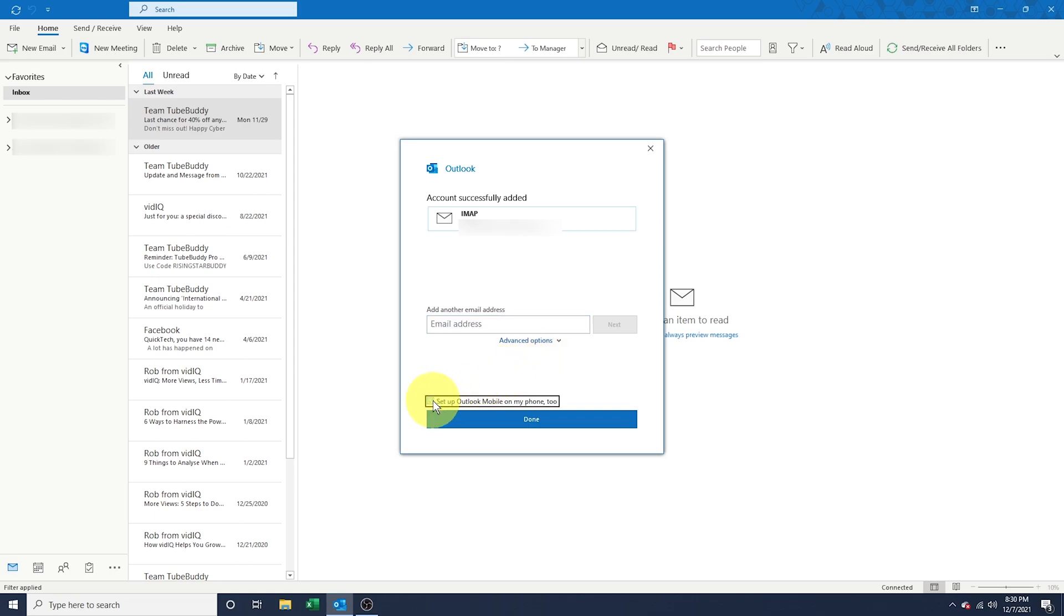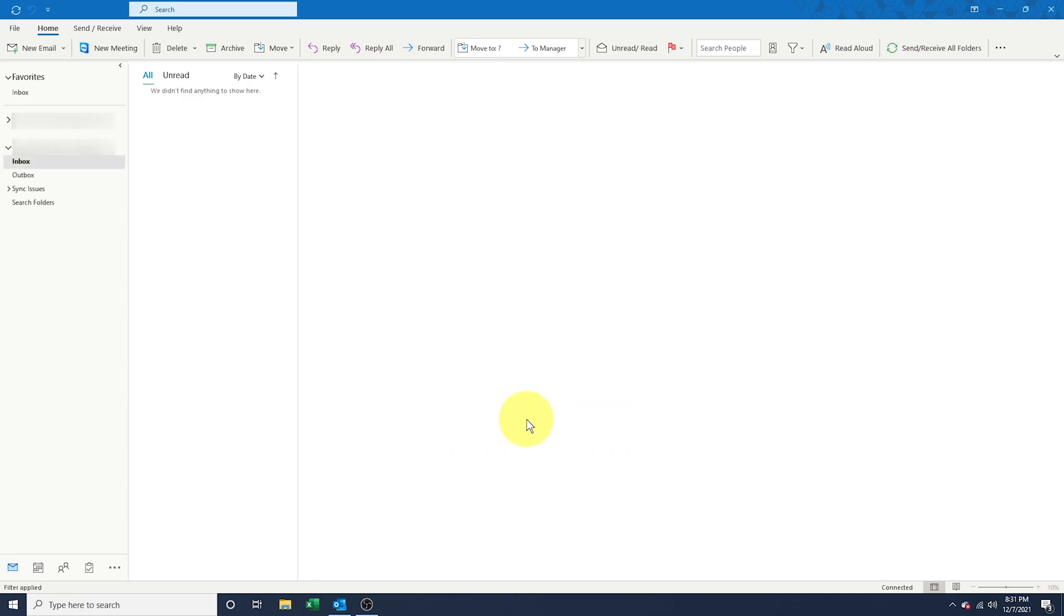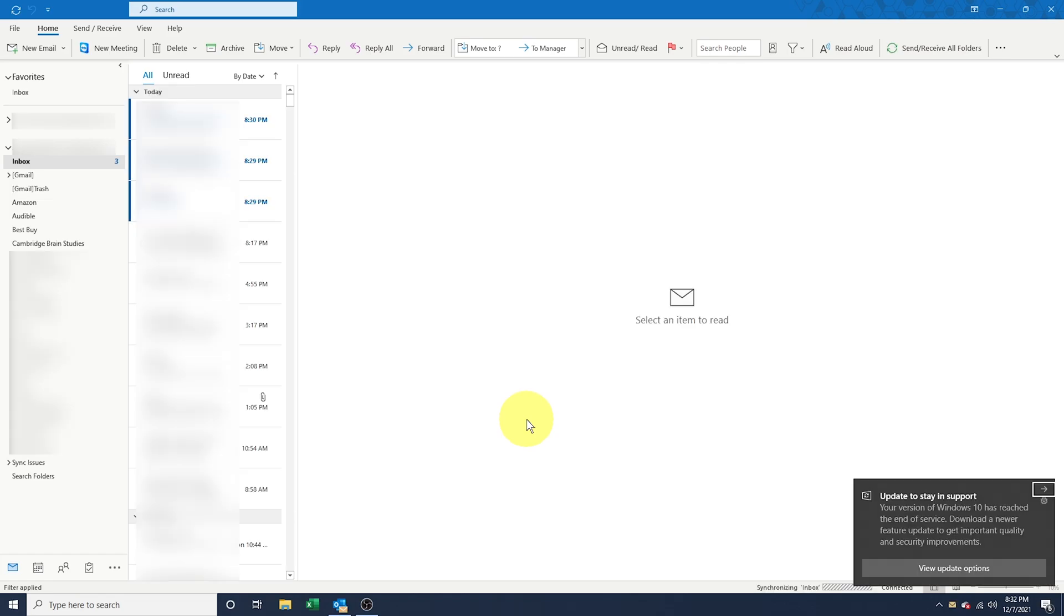Uncheck the Outlook Mobile option at the bottom and then hit Done. Depending on the size of your Gmail account, it may take a while before all of your emails sync with Outlook.